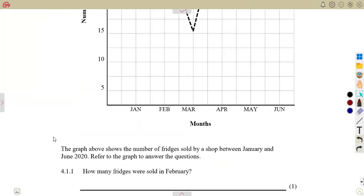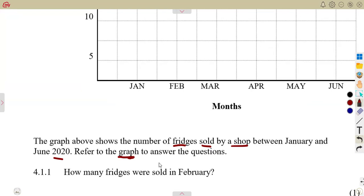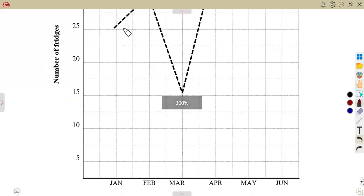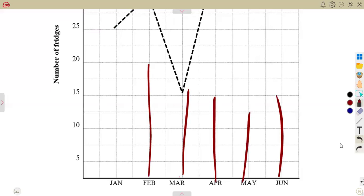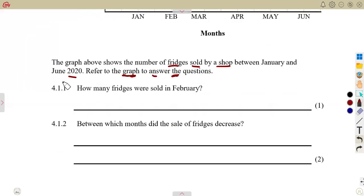The statement says the graph above shows the number of fridges sold by a shop between January and June of 2020. Refer to the graph — whatever must be taken from the graph to answer the questions, you must take the information from the graph. You can interpret this graph to see what was happening in January, February, March, April, May, June, and take the corresponding number of fridges.